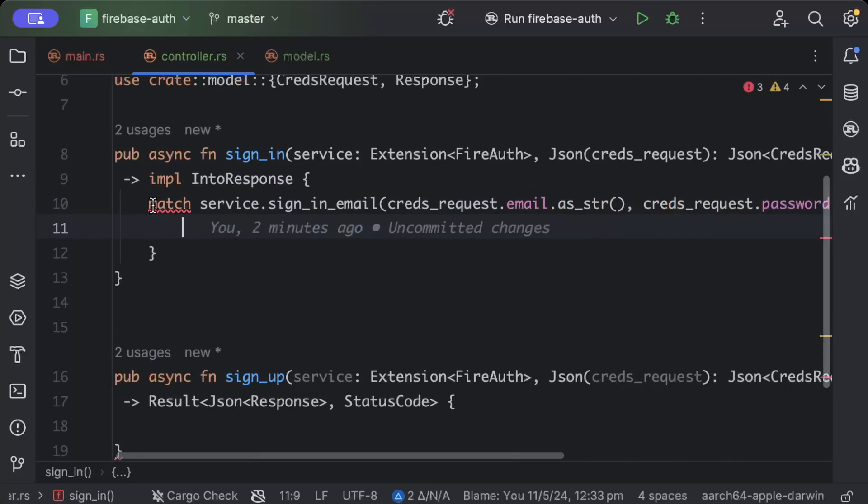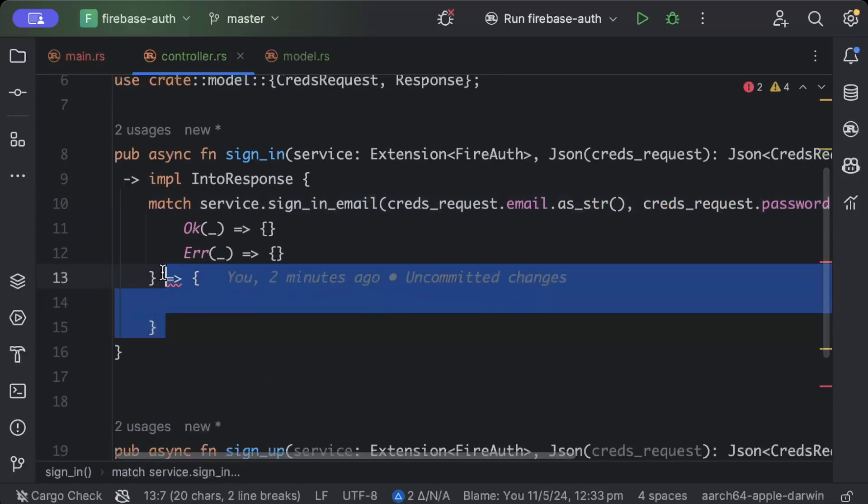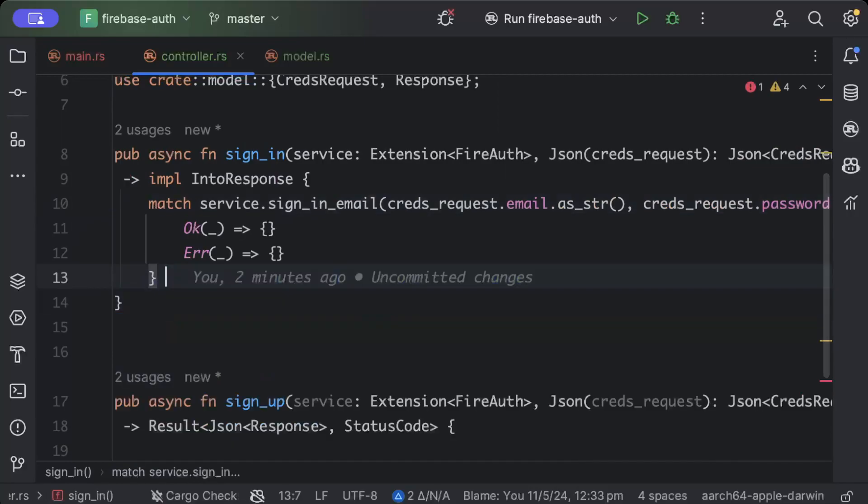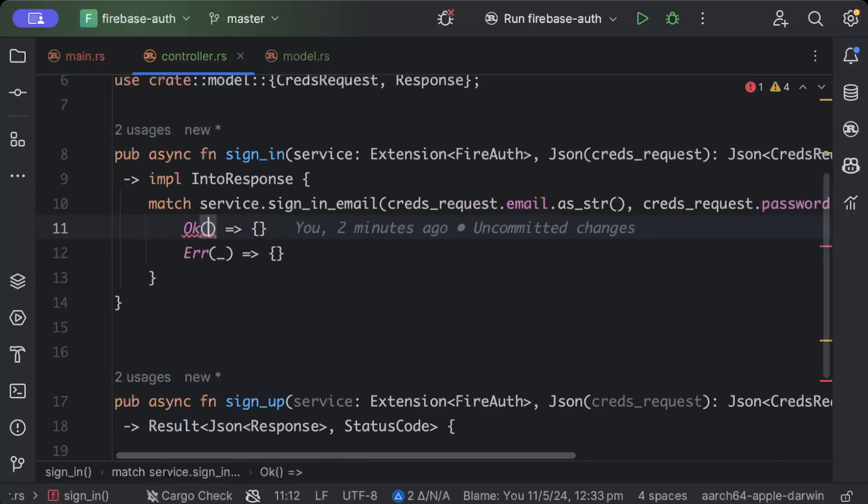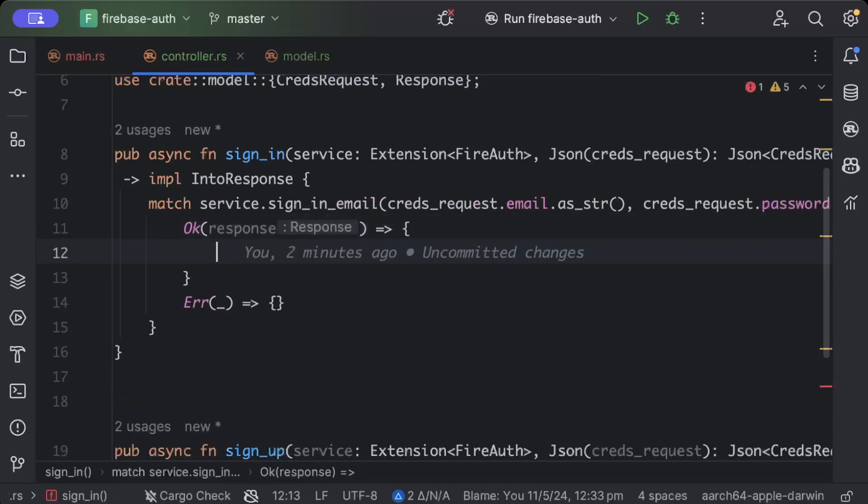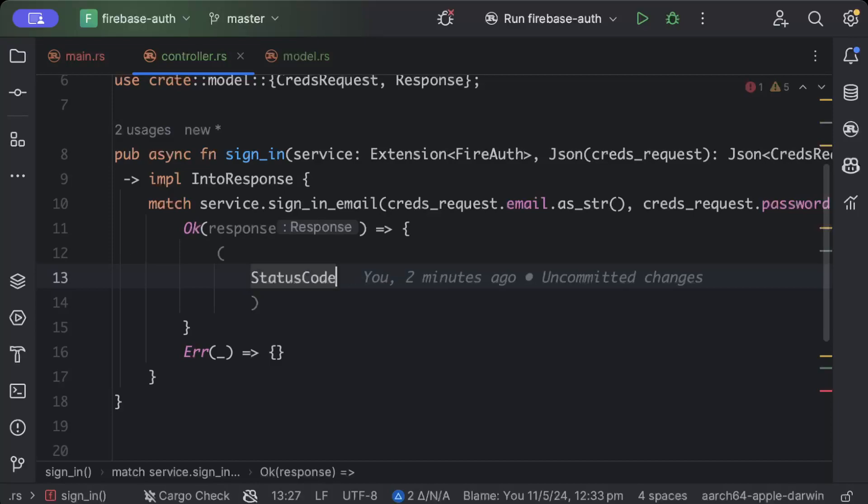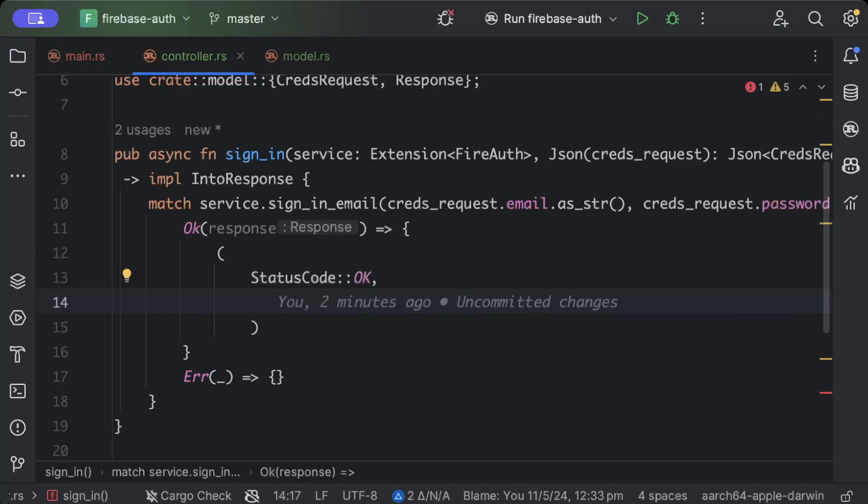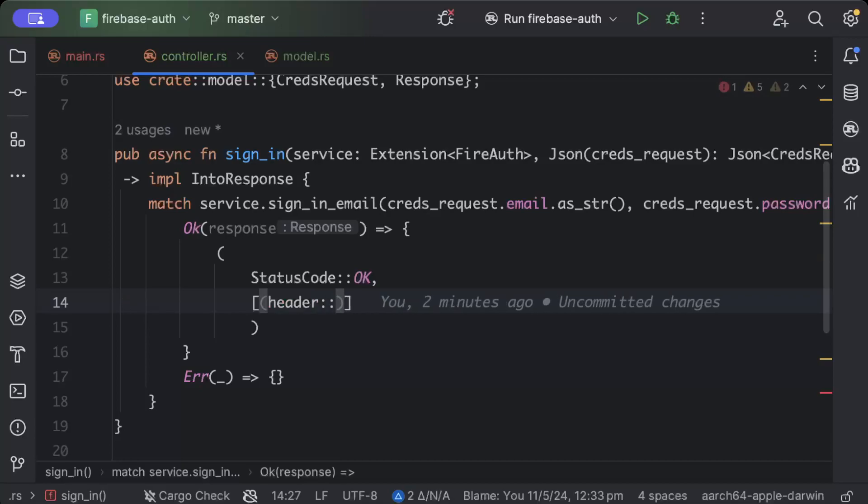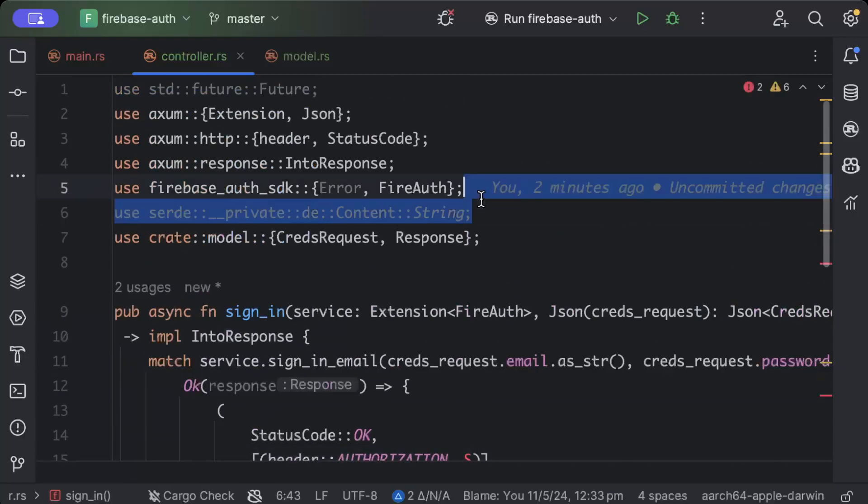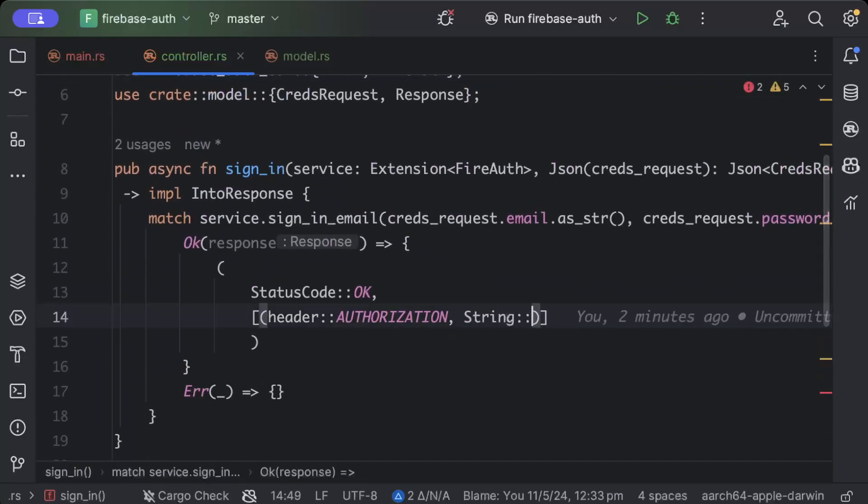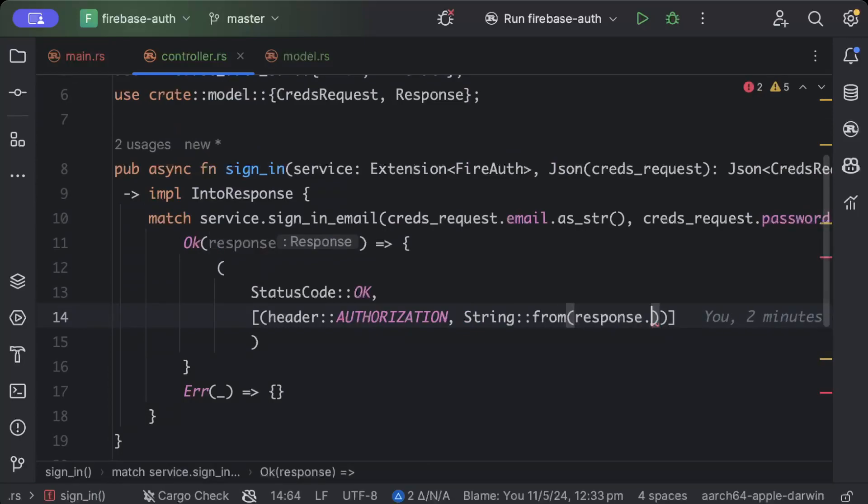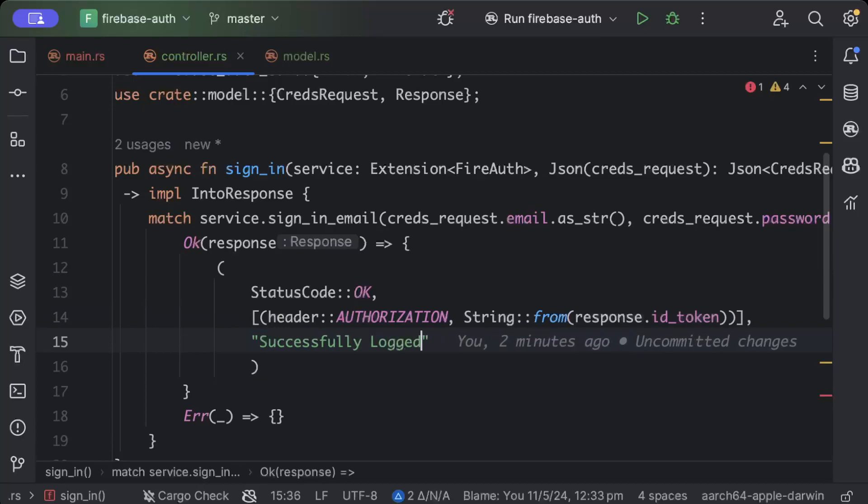So here let's add our both the remaining patterns. Okay so while sign in we'll get some response, so we'll just let's say status code as ok, and here we'll say header from authorization header and string from response dot id token, and then we'll just pass our message which is successfully logged in.